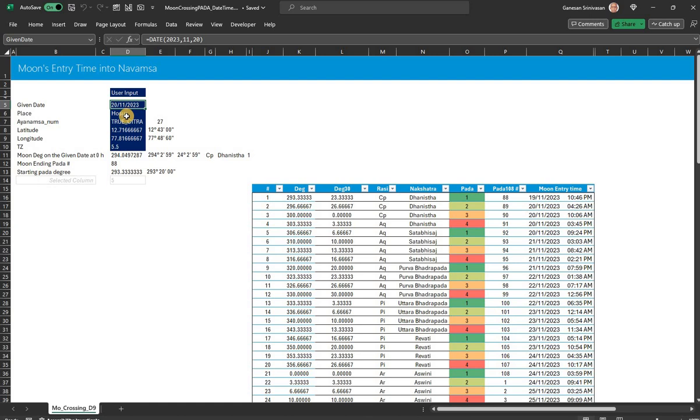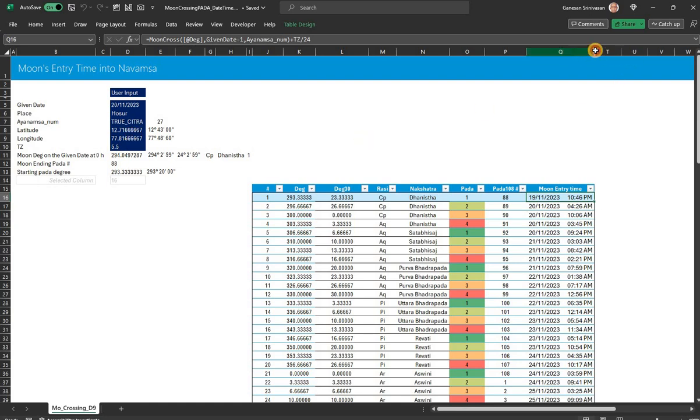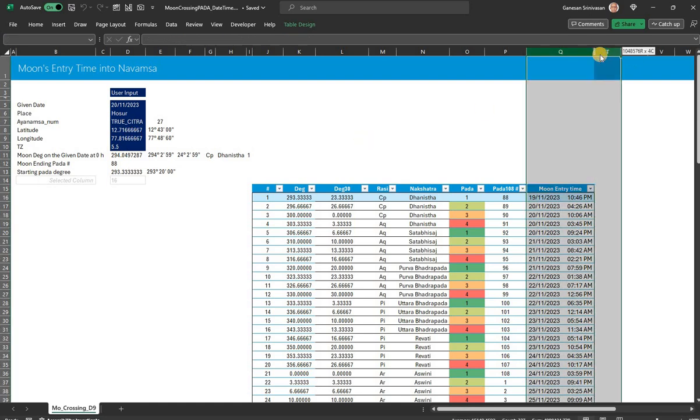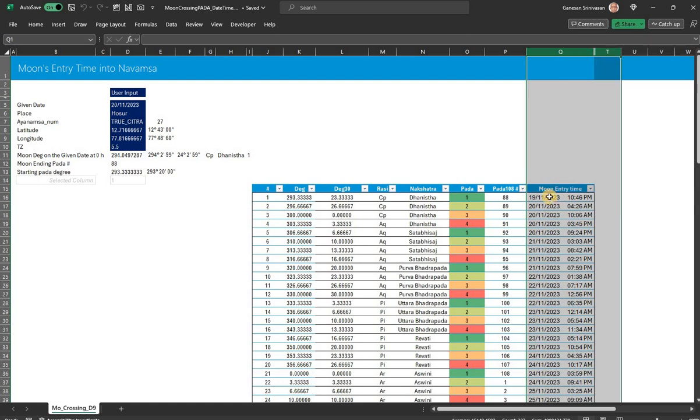I give, of course, the only information required for moon's entry time is the given date and the ayanamsa number, because I am going to calculate this function request in the VBA code. This latitude longitude—because I have written certain things here—I was cross-checking whether for this time the moon degree turns out to be right. For that it's required, otherwise it's not required.